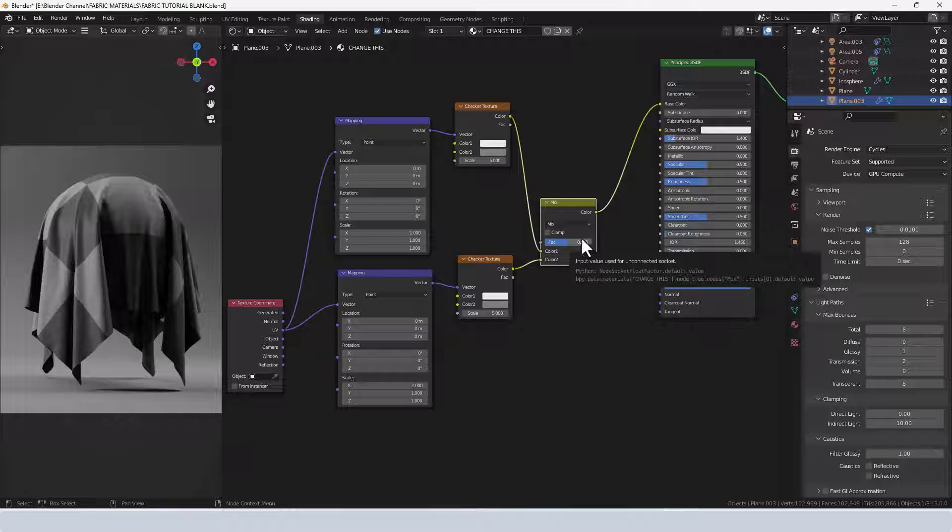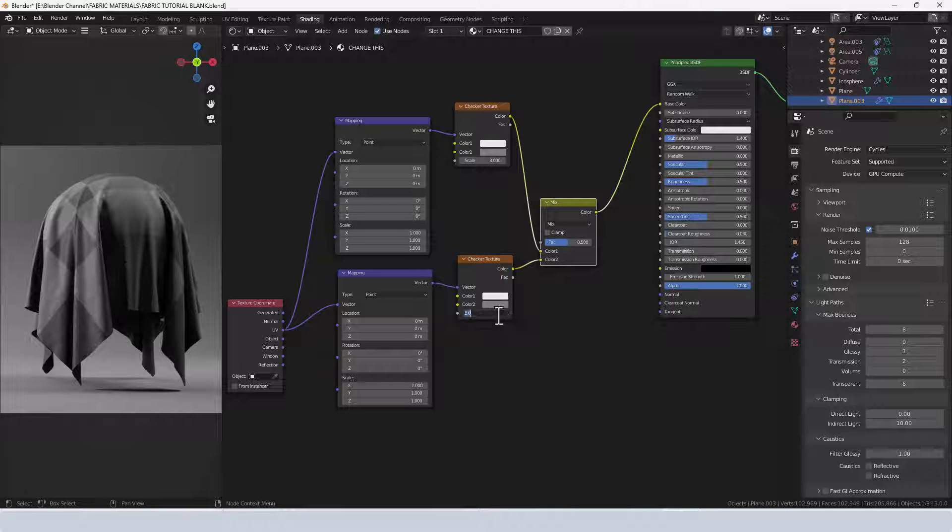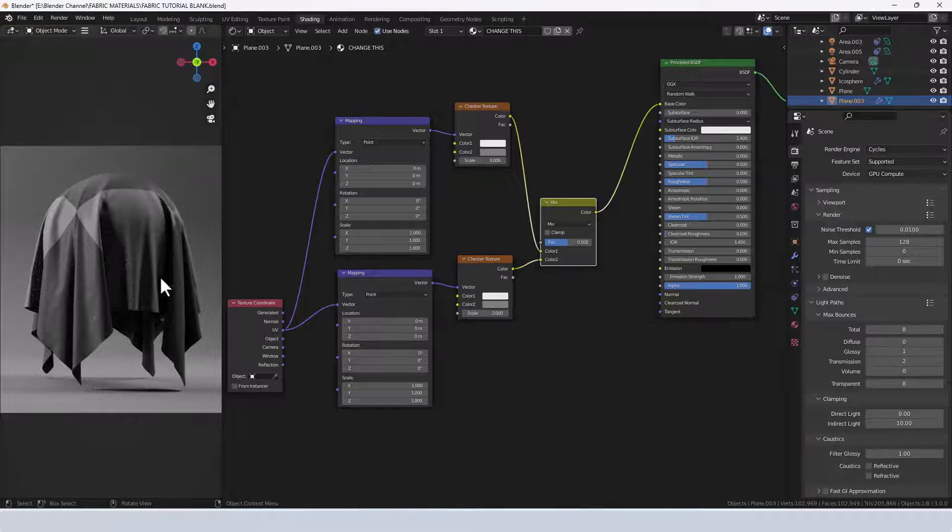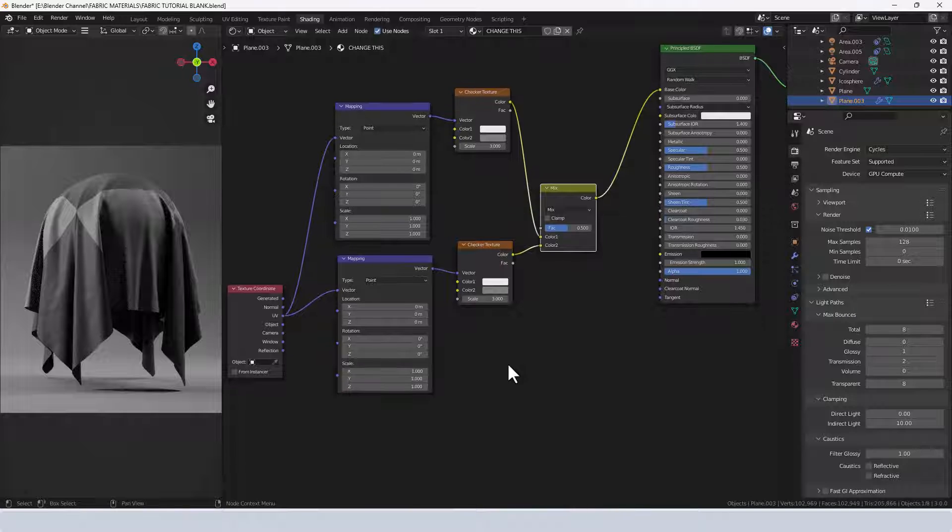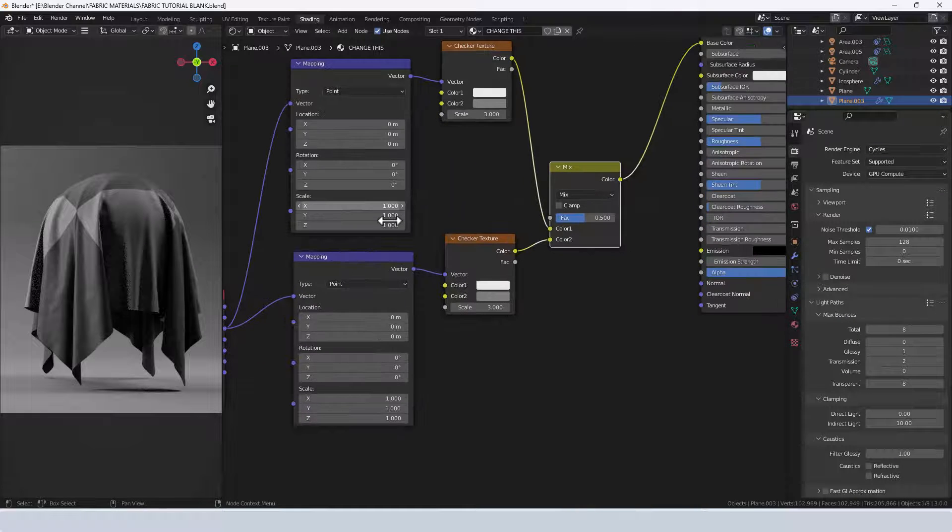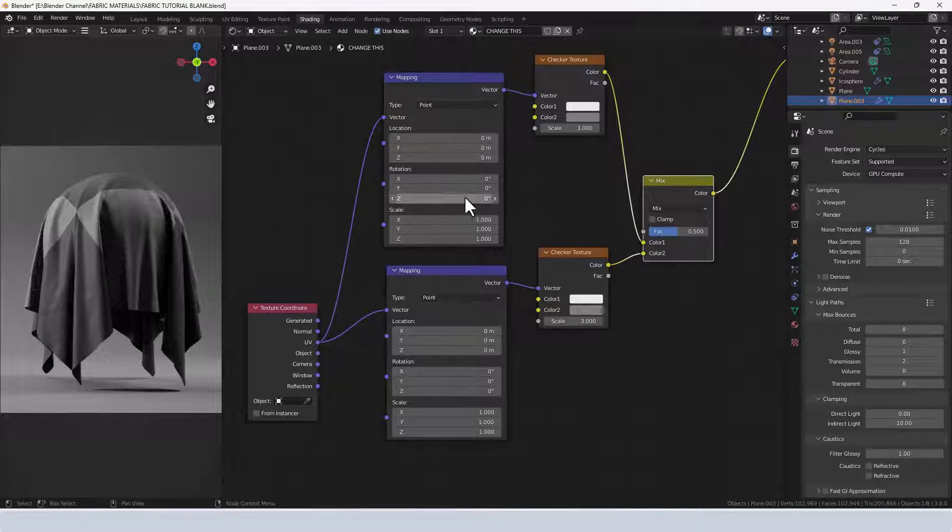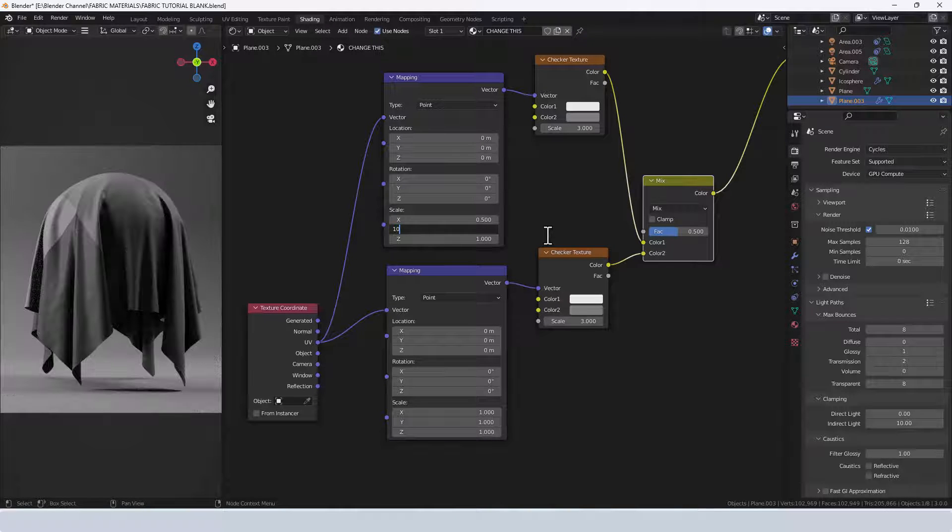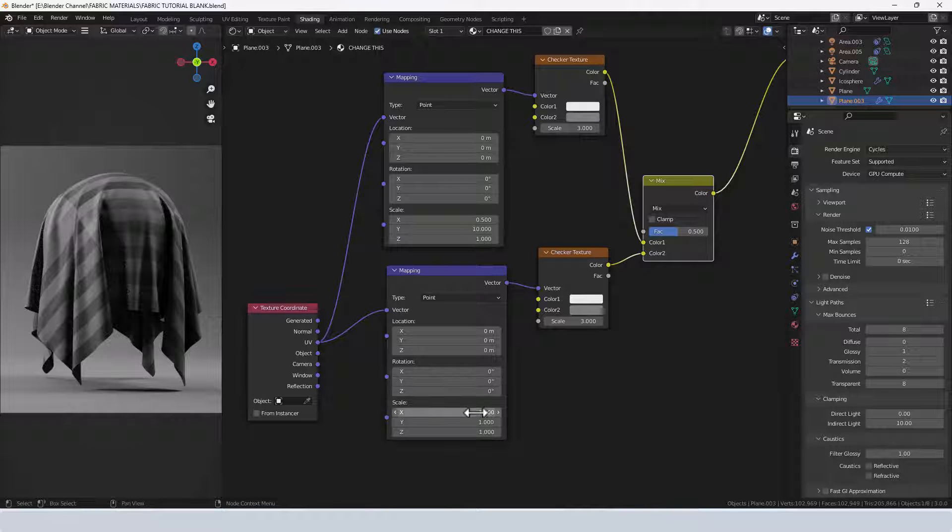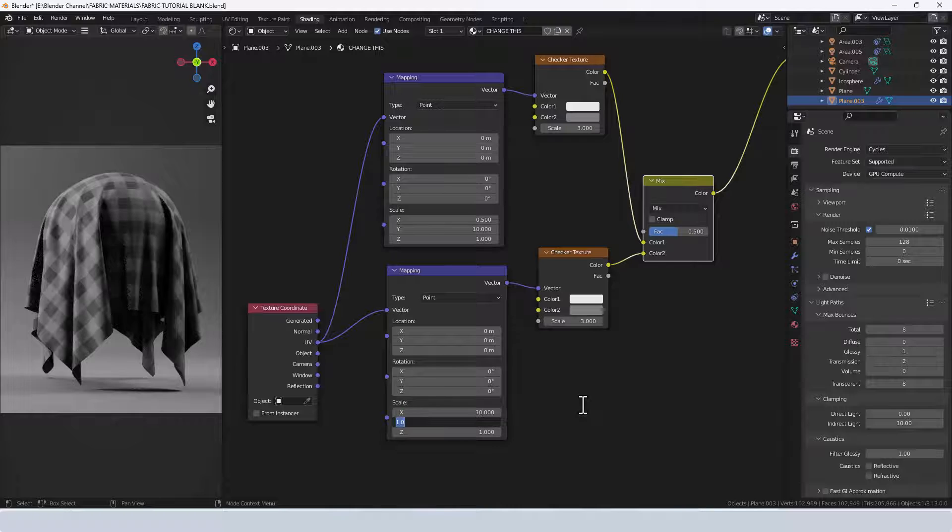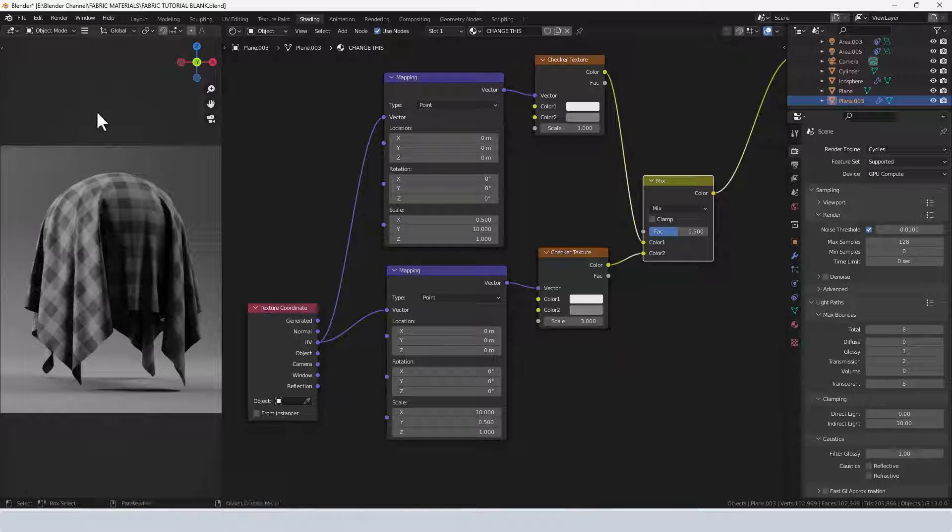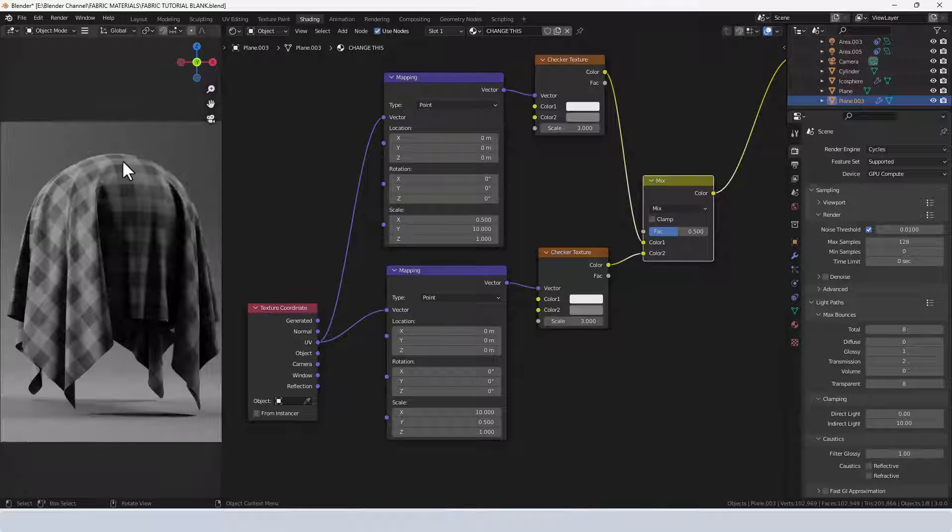I'm going to change the scale to 3 on both of those. The first area I'm going to make changes is the mapping node. On the top one I'm going to change the X value to 0.5 and the Y value to 10, and then basically the opposite on the bottom one, so the X value of 10 and the Y value of 0.5. You can already see that kind of plaid texture forming there.